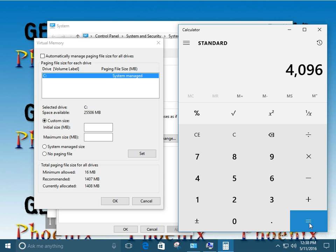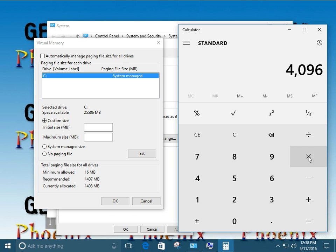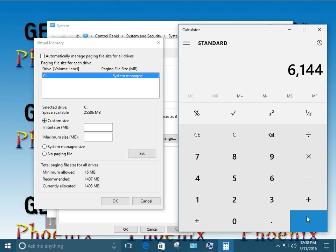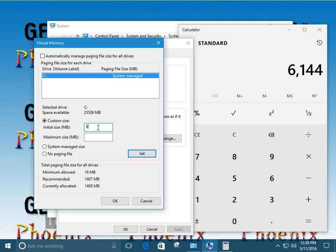Now the formula is our initial size, the small size, the smallest size the swap file's ever going to be. This virtual memory small size is one and a half times the amount of available memory. So we're going to times this by 1.5. So our initial size is going to be 6144.